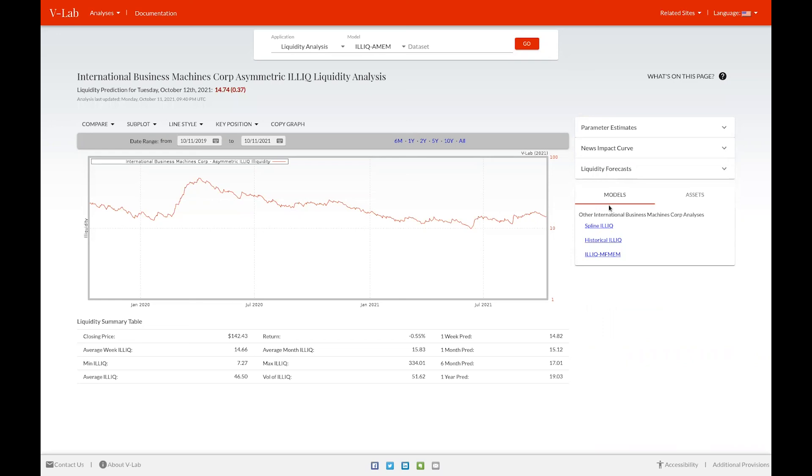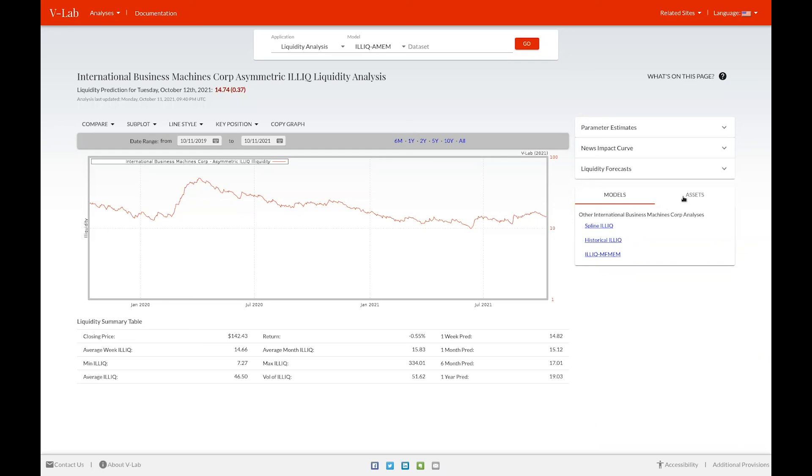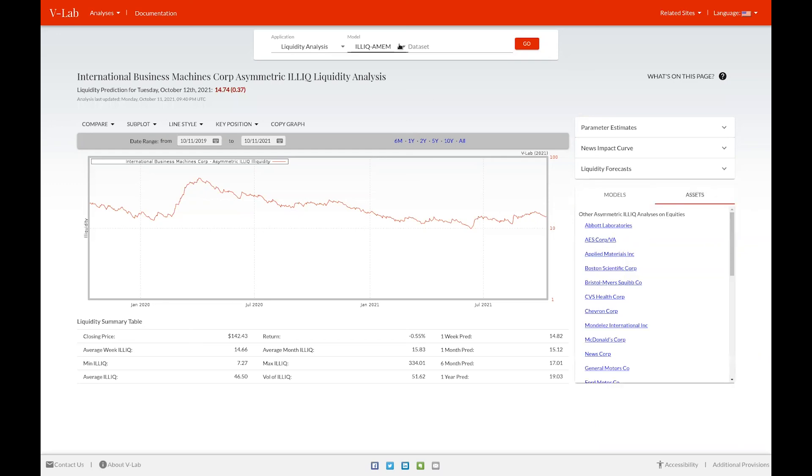If you'd like to view the analysis pages for different models for IBM, you can do so by clicking on the respective links in the models tab. Or if you'd like to look at the analyses for other equities, you can do so by clicking on the assets tab, or again, by using the search bar.